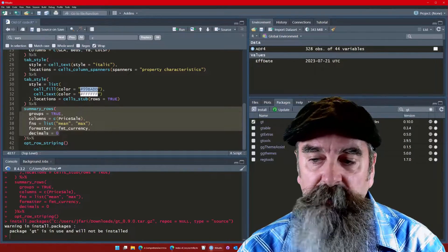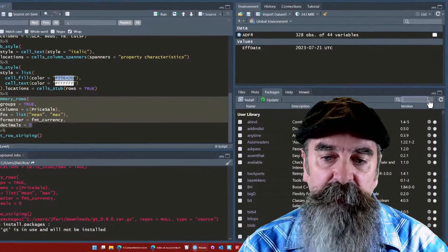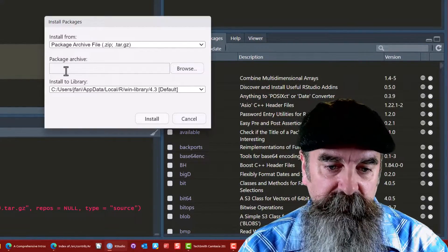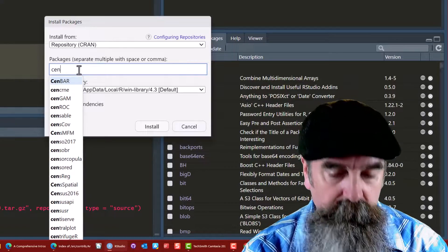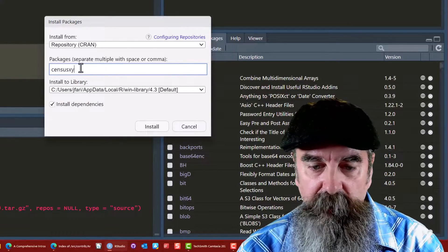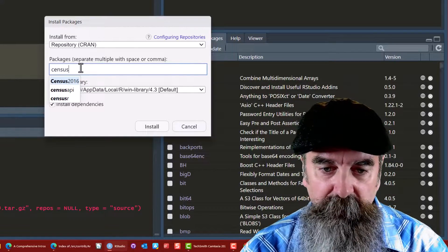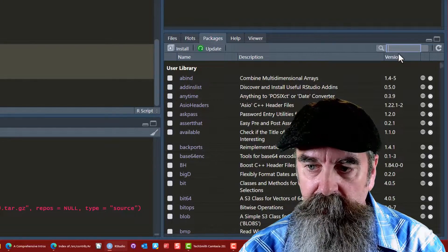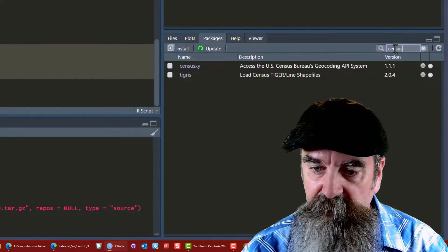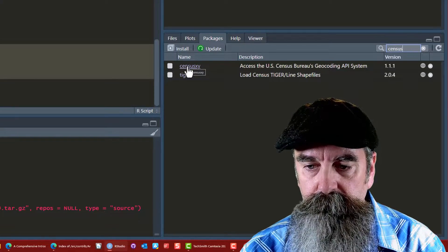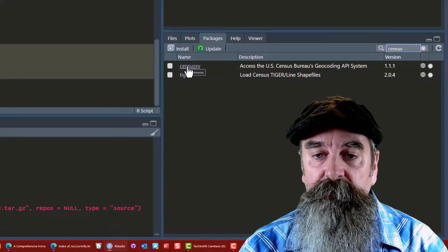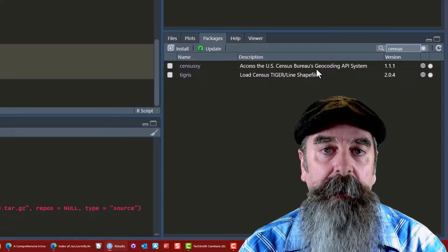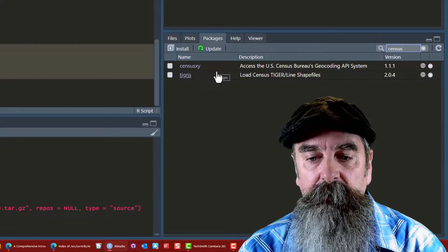The other time you may need to do something like that is if the package has been completely removed from CRAN. For example, there's a package called censusxy which has been archived on CRAN, and you see that package doesn't show up here anymore. Let's cancel that. You can see the package exists, I already have it loaded in my user library, so we could go to CRAN again, go to the archives for the censusxy package and load it that way.